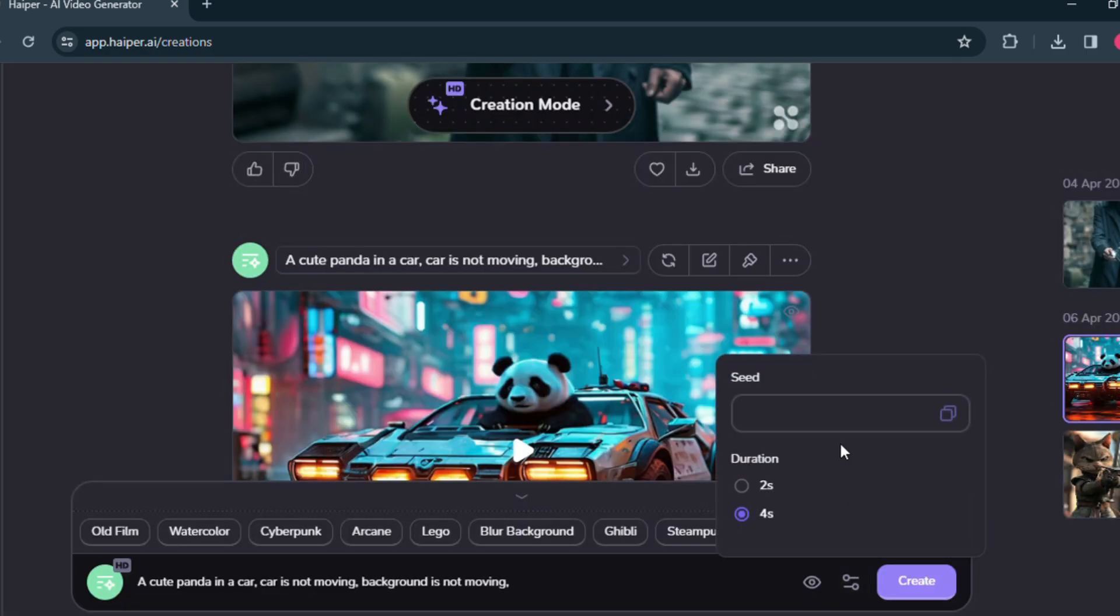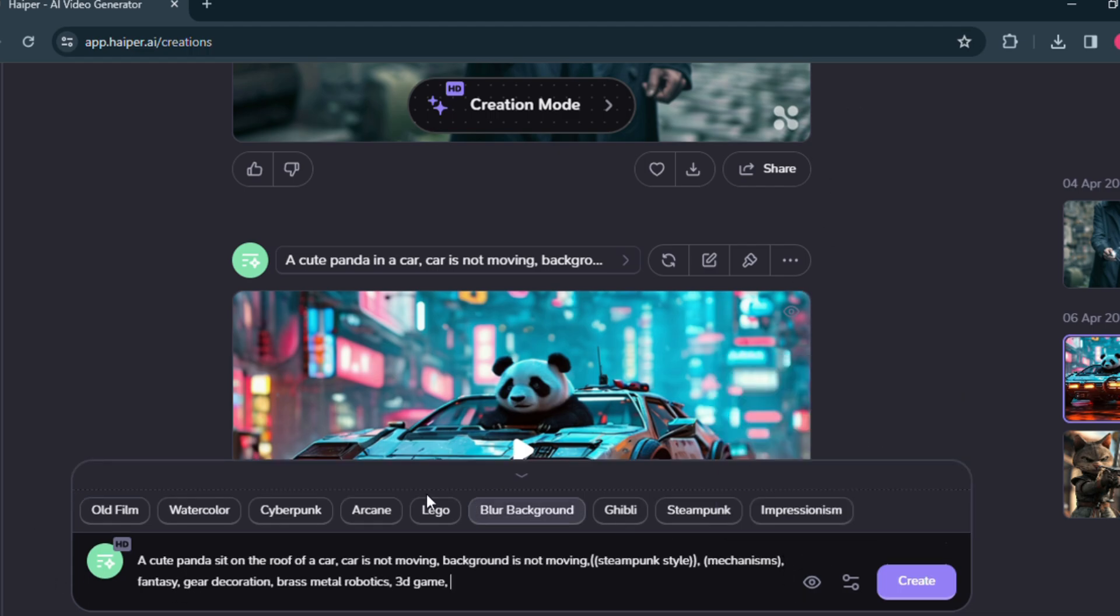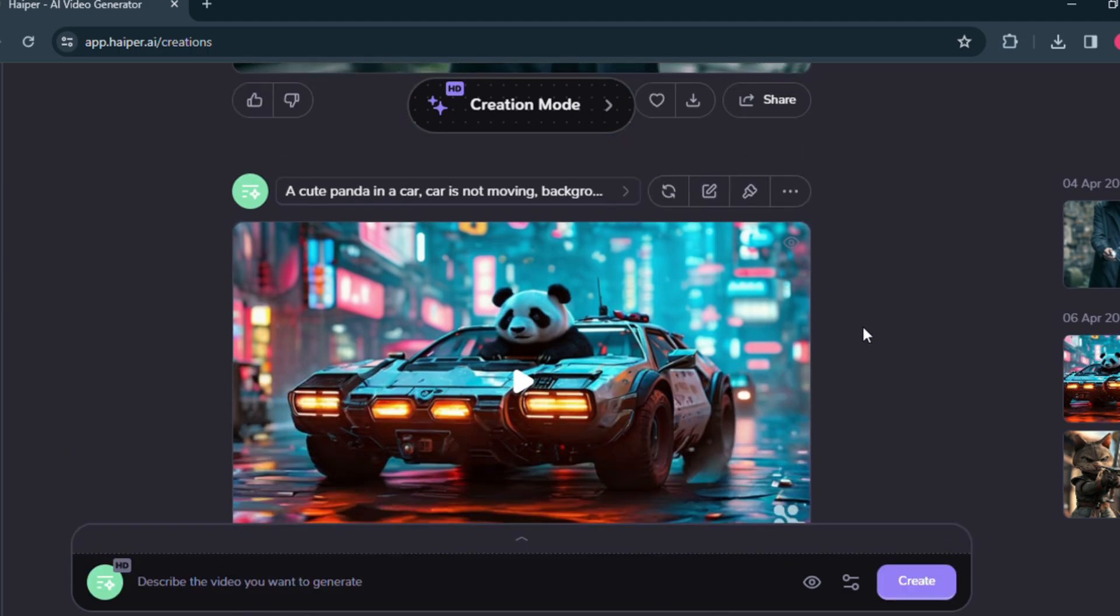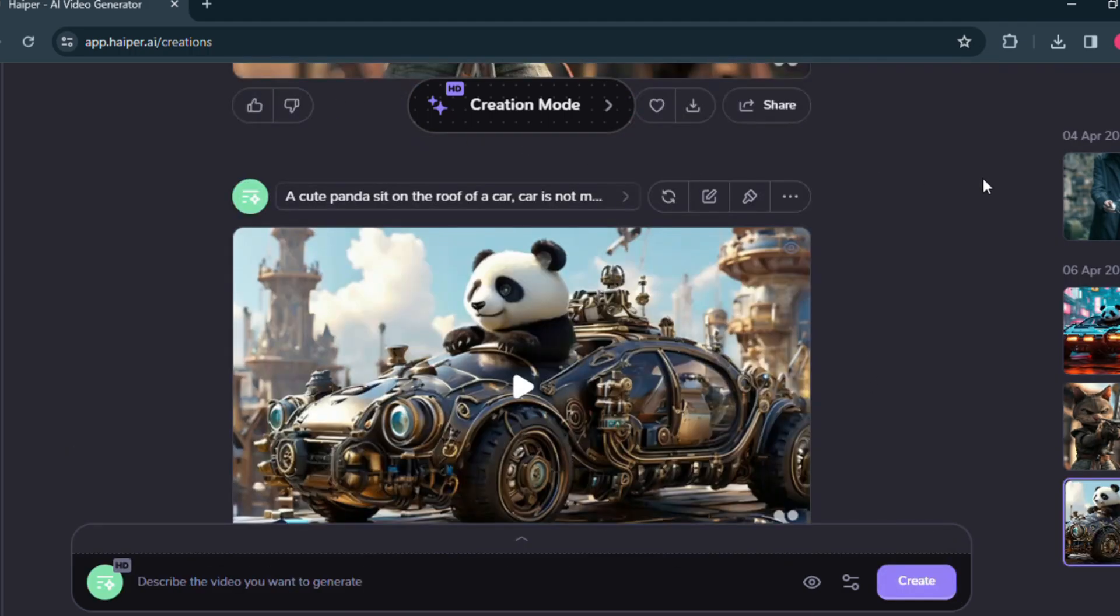After entering the prompt, I'm changing it a little bit. Then from the setting option, I am placing the seed. I added both the steampunk and the cyberpunk keyword here. Now click on the create button. Here is the result.